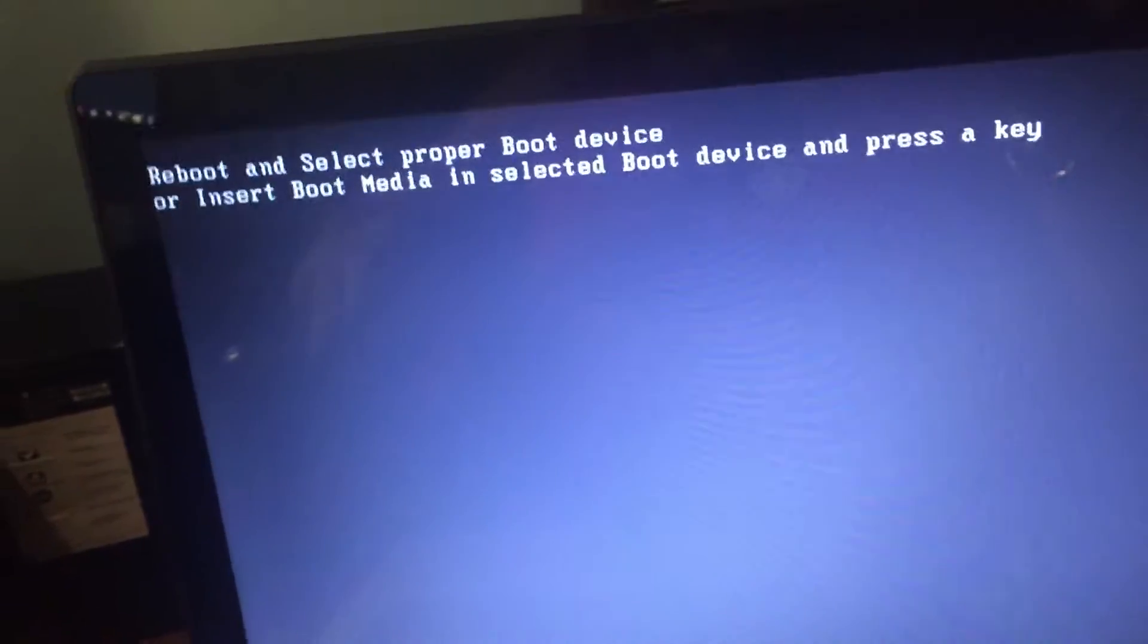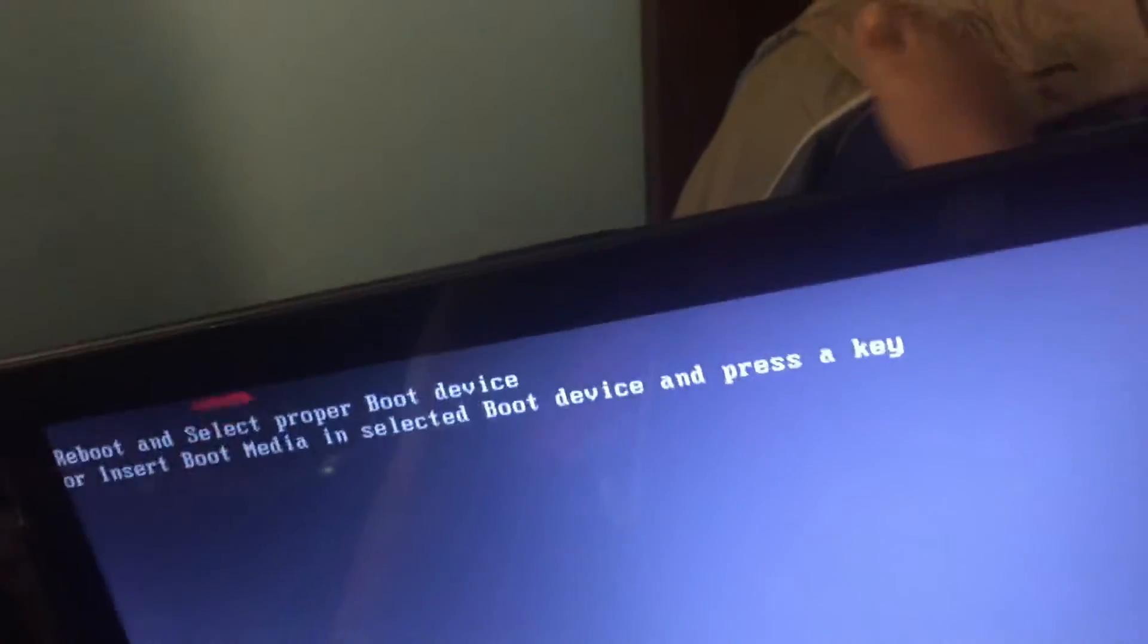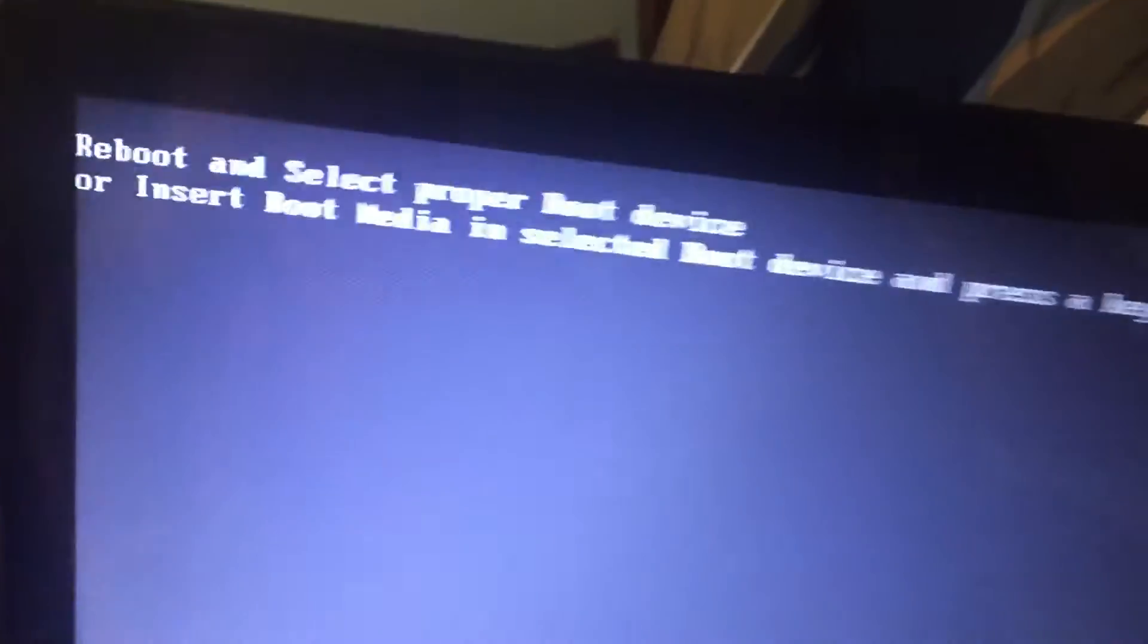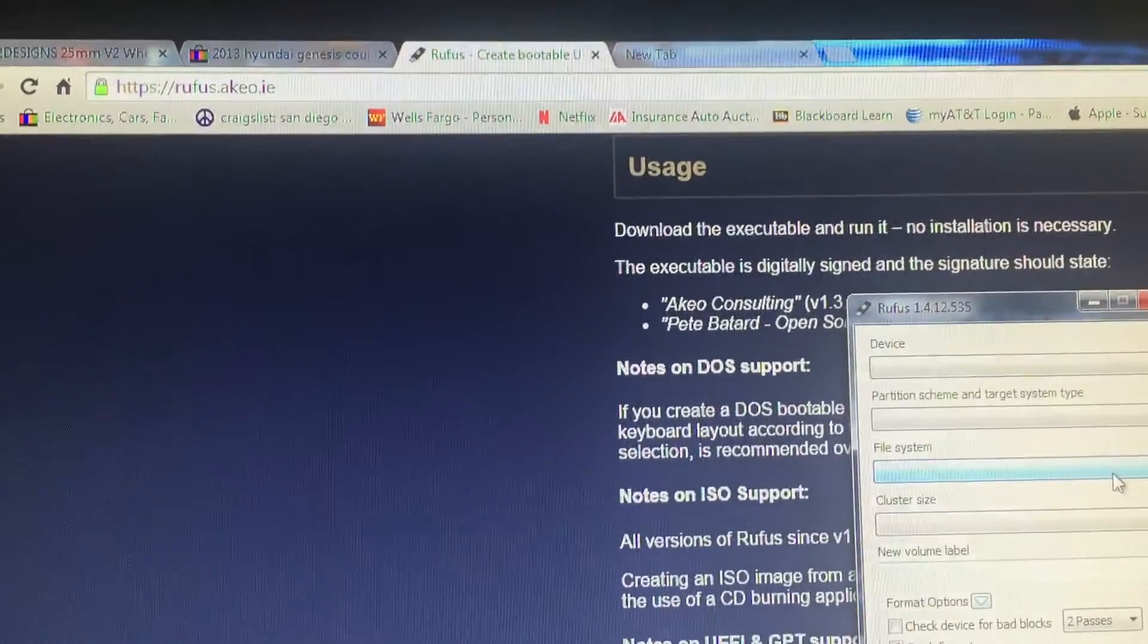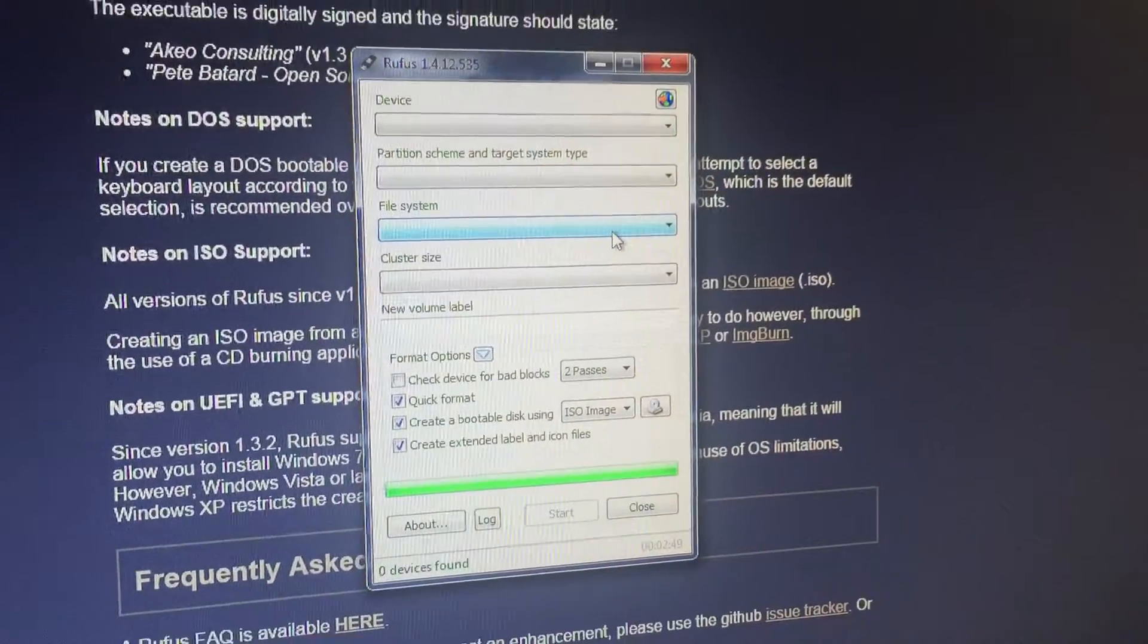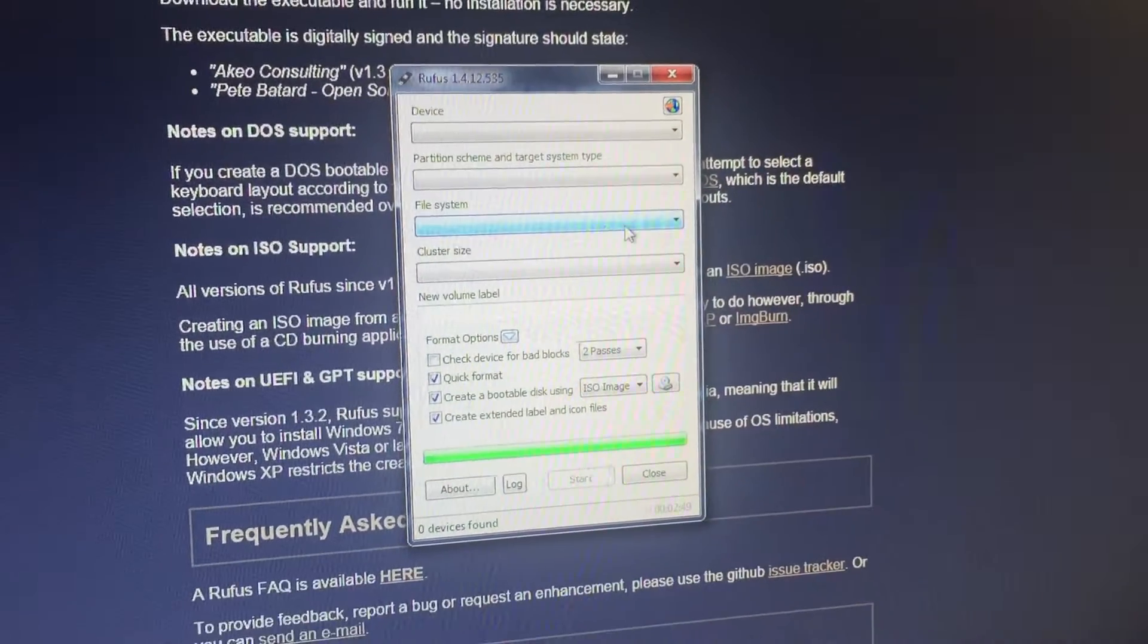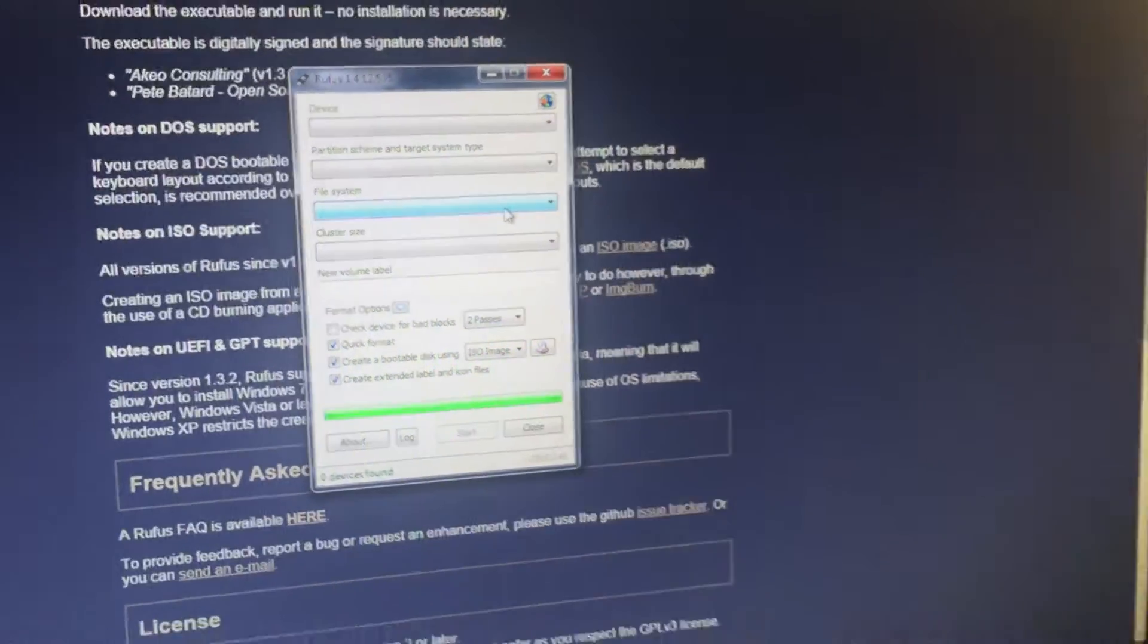So it's fairly simple how to make a bootable USB flash drive. I'm going to go on here on my desktop. The program that we're going to be using is Rufus. Now I'll put the details in the description.